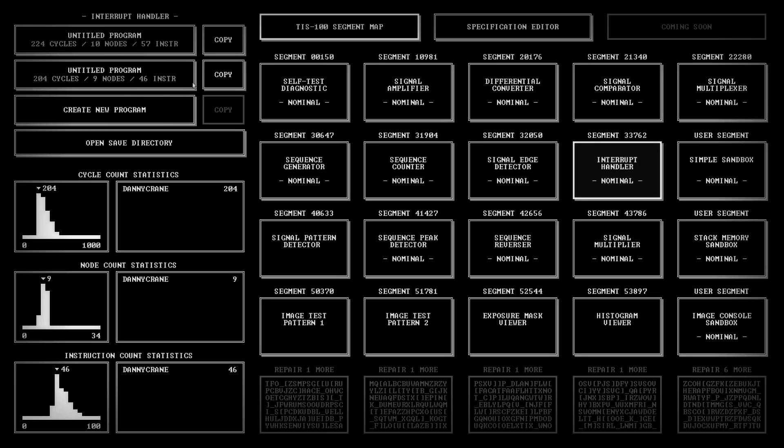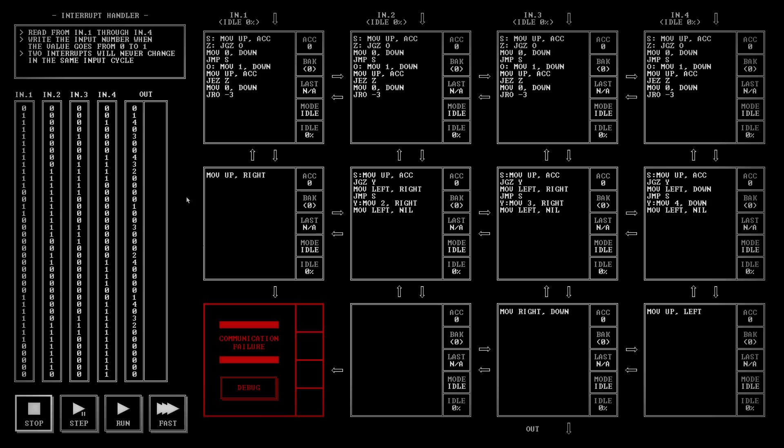Oh yeah a little bit better here. We got went from 224 cycles to 204 cycles. One less node and a whole lot less instructions. I actually kind of figured I did the problem wrong the first time. I totally missed this third instruction here. Two interrupts will never change in the same input cycle.